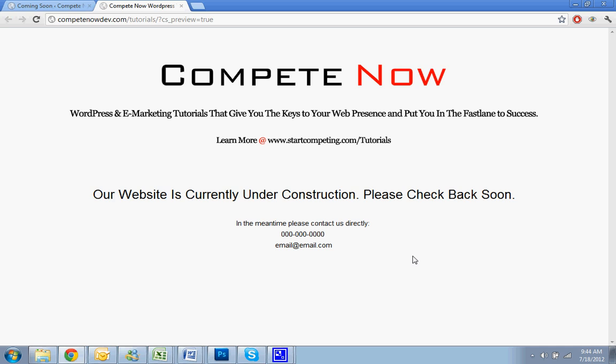So this is another tutorial provided by CompeteNow. WordPress and eMarketing tutorials give you the keys to web presence, put you in the fast lane to success. Learn more on our website at startcompeting.com/tutorials. And that's it.